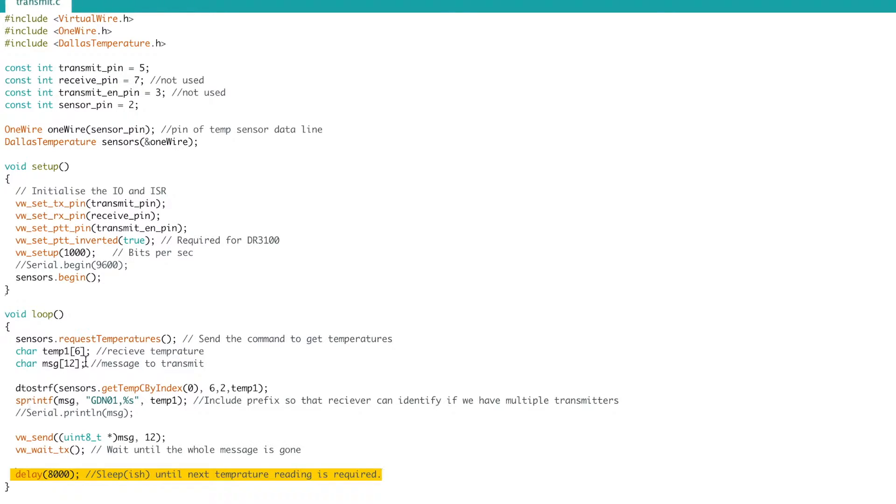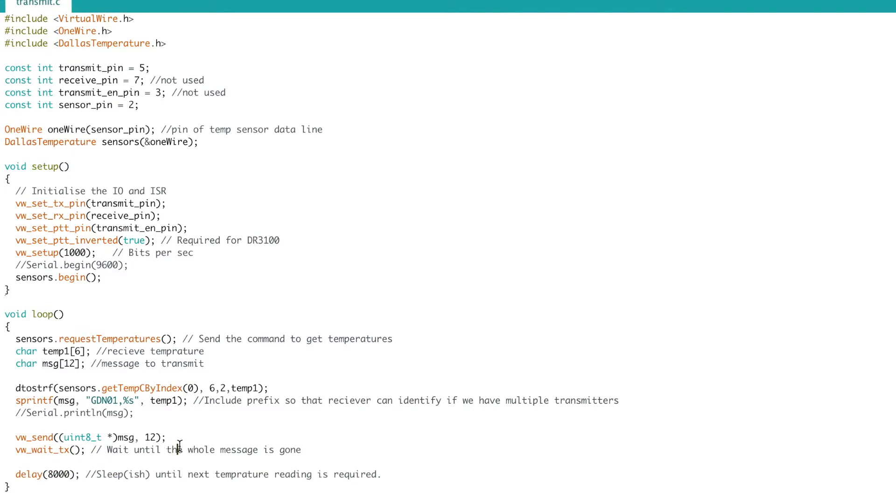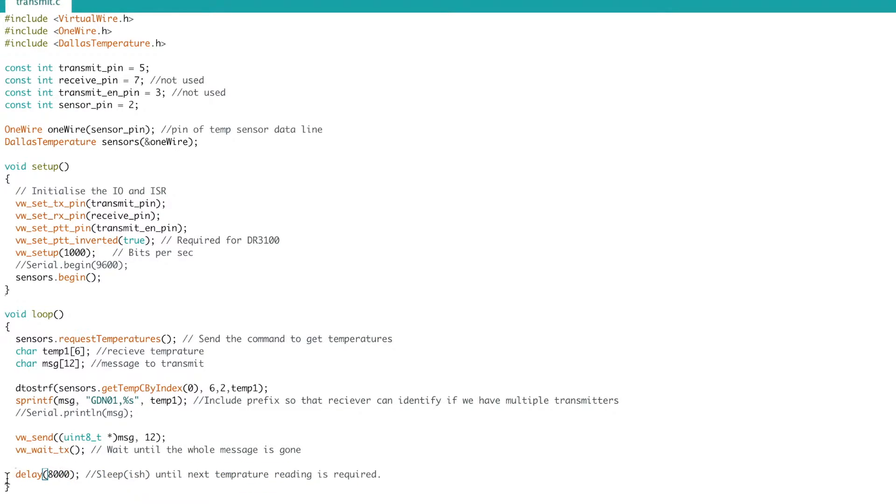...which reads the sensor and formats the message to send, sends the message so that does the transmit, and then we do a delay for eight thousand milliseconds which is eight seconds which effectively sleeps for eight seconds then it goes on and does it again.